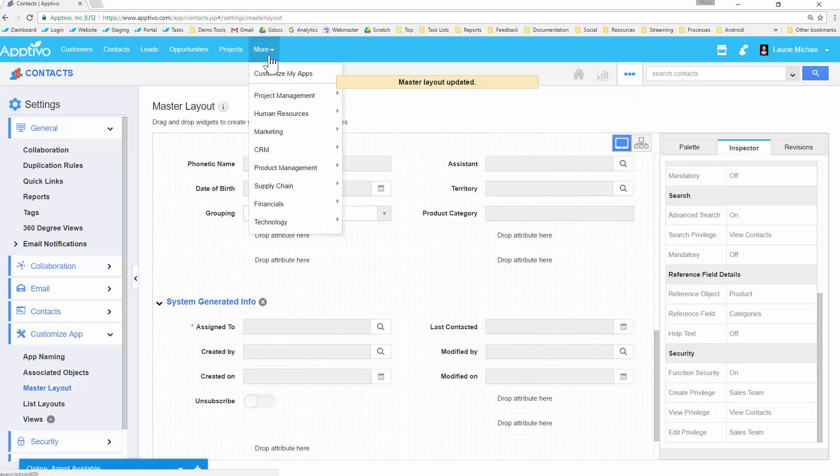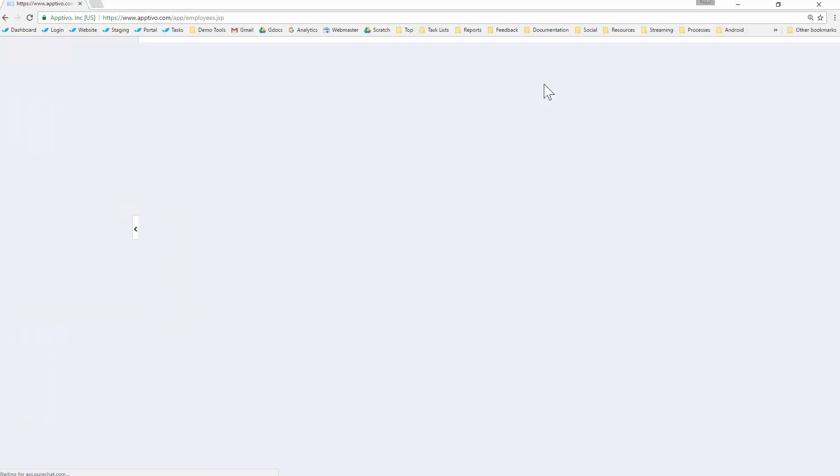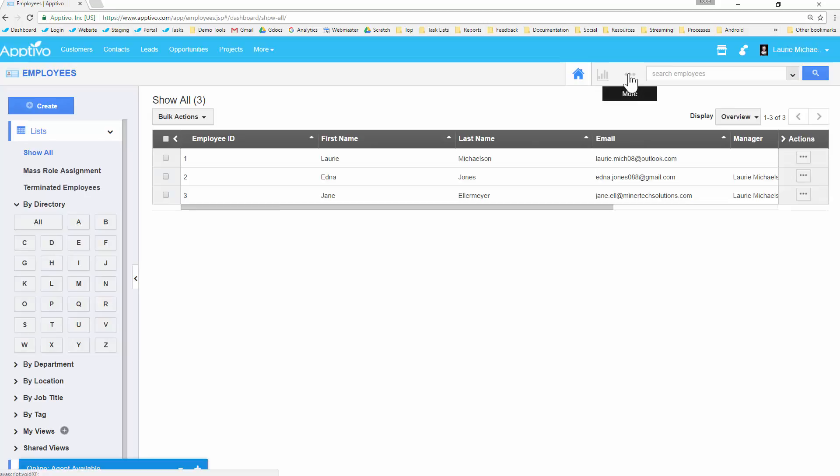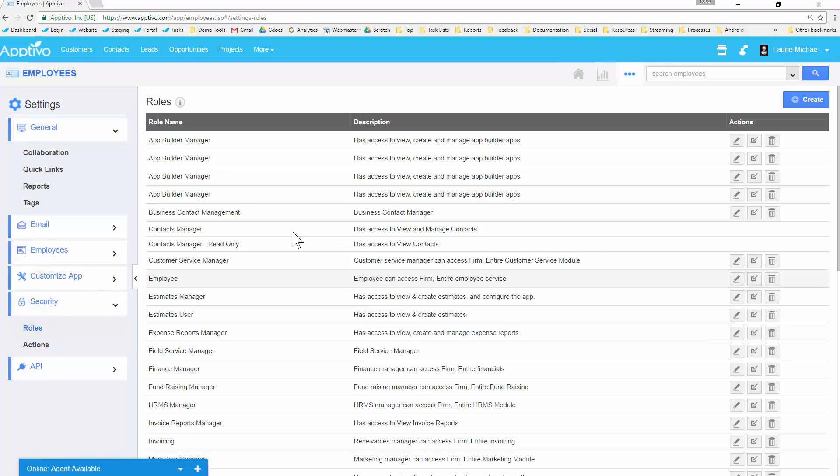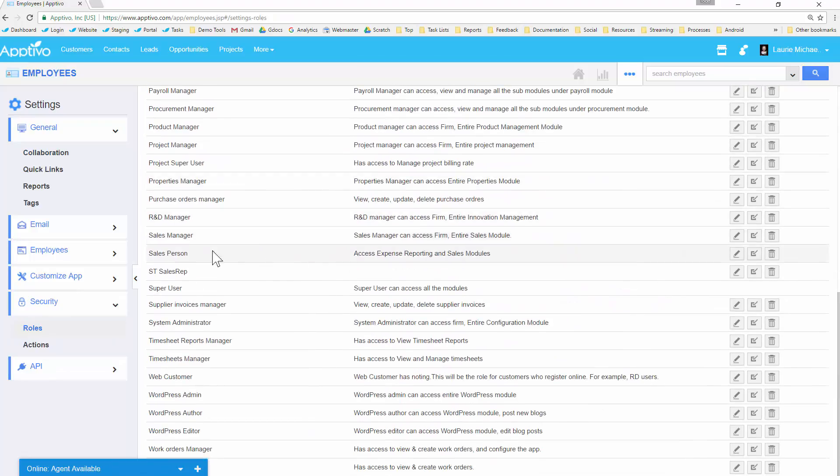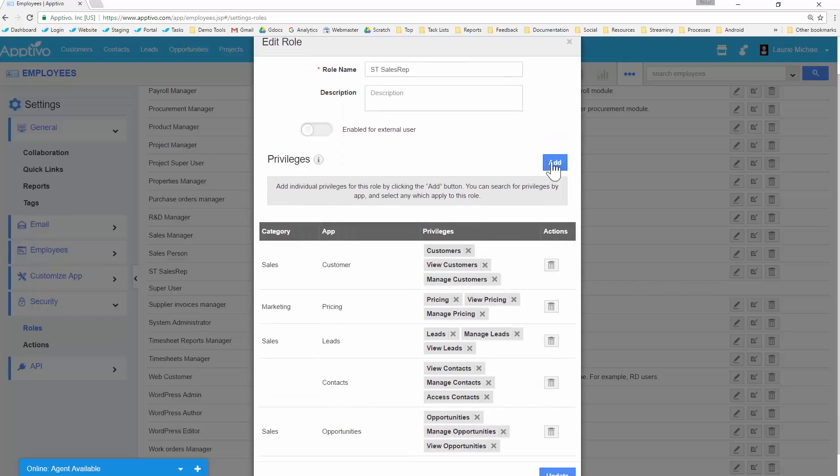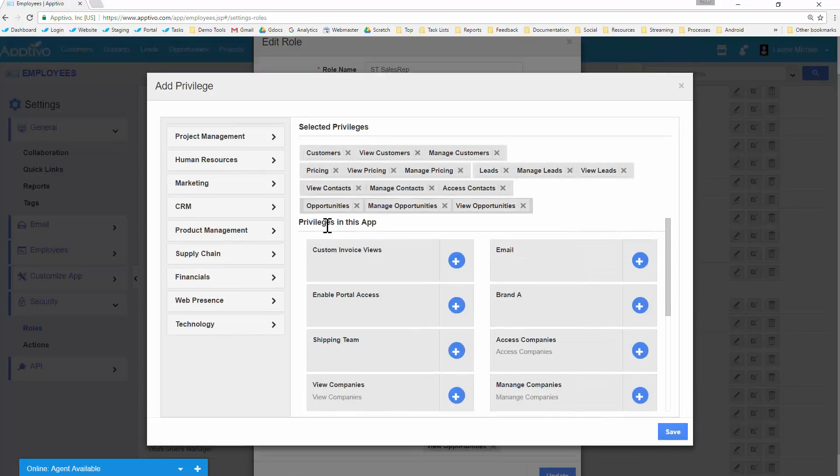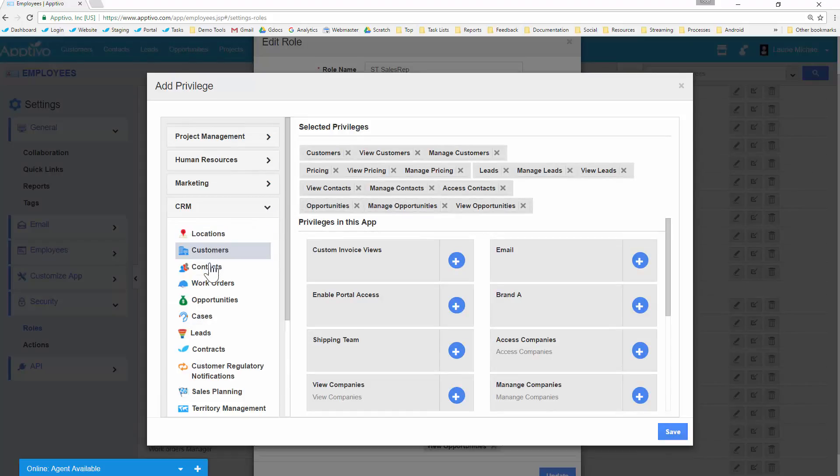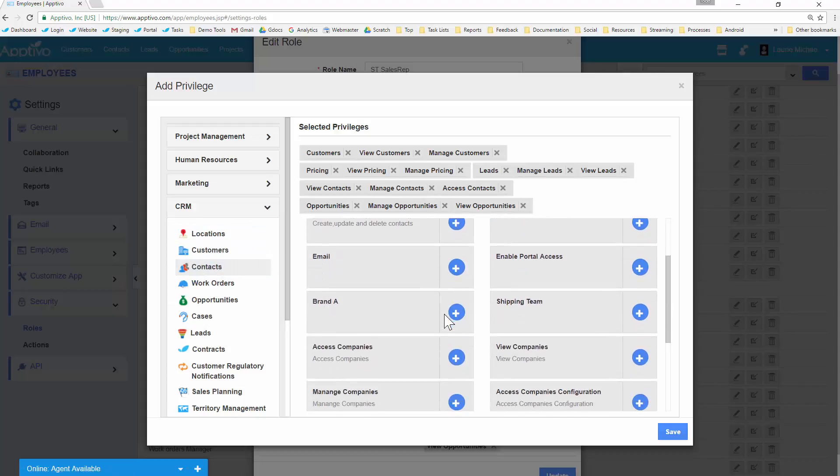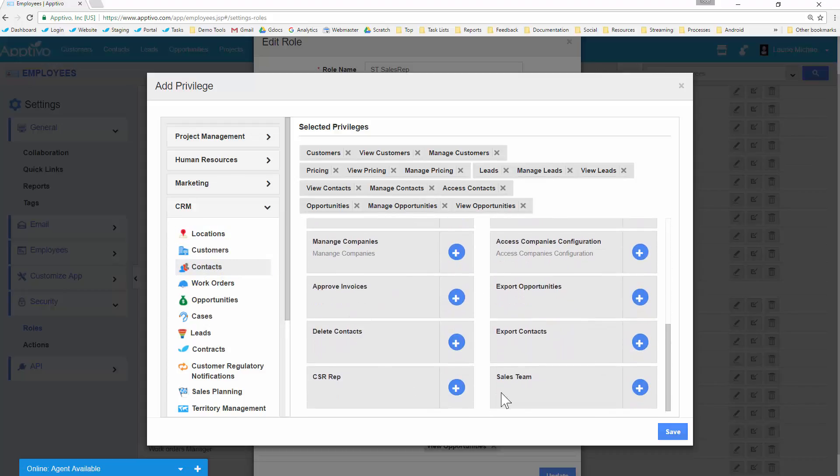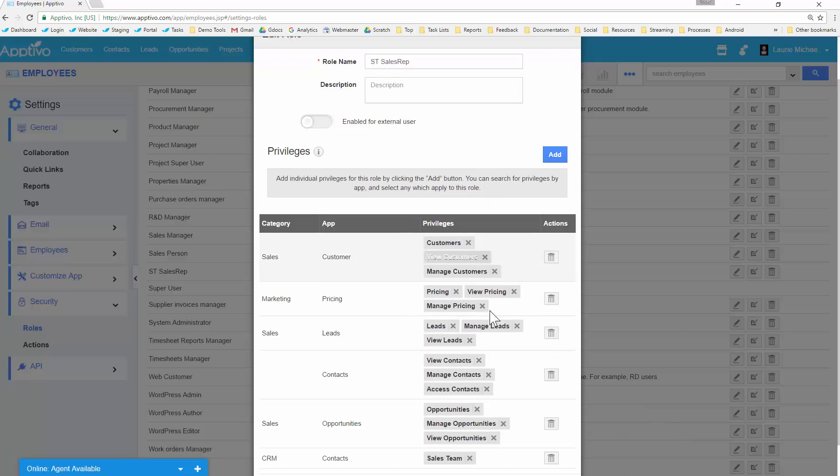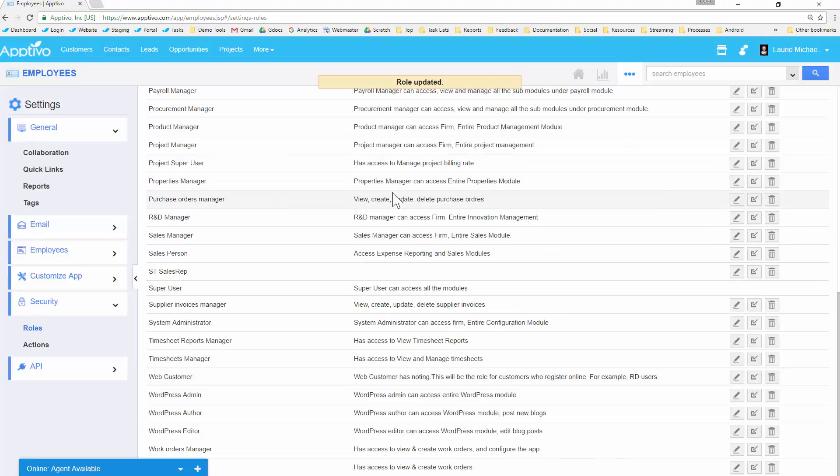For that, we're going to go back into the employees app. And then we'll head into the settings. And underneath roles right here, we'll come and we'll find our ST sales rep. And once we edit it, now we can go and we can find that security privilege. So the privilege will be available in the app that you generated it from, which in this case for us was contacts under CRM. So if we come down here, we noticed that there were all those other custom ones. And there's our sales team privilege that we've just generated. So we'll add that to this list, we'll save the role. And now everybody with that security role will have access to edit that field.